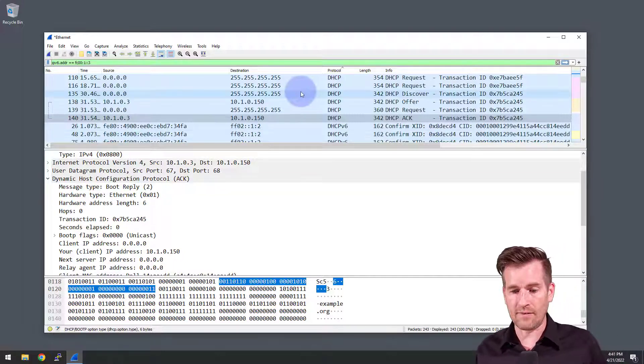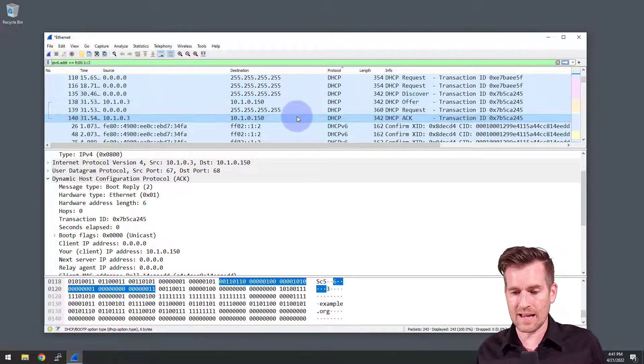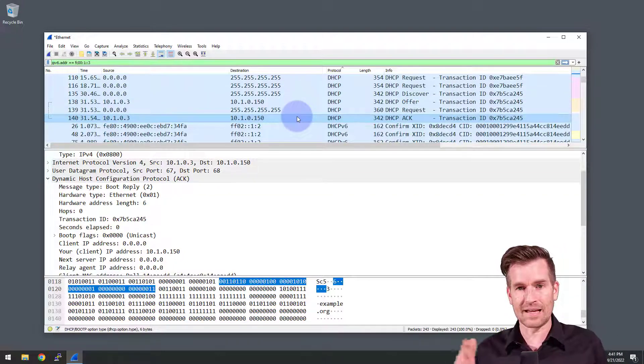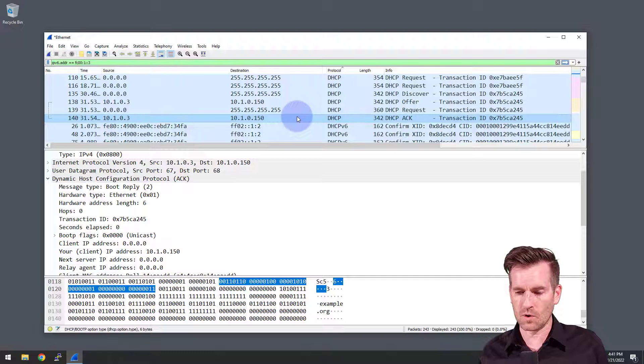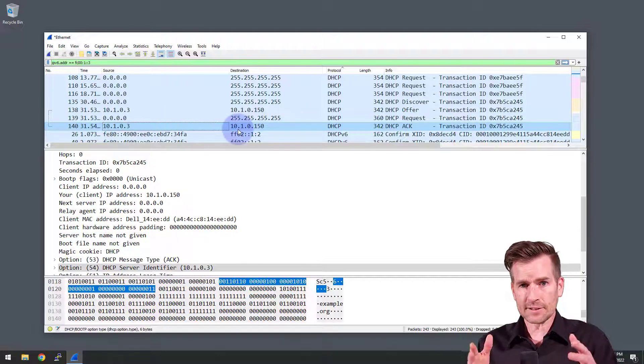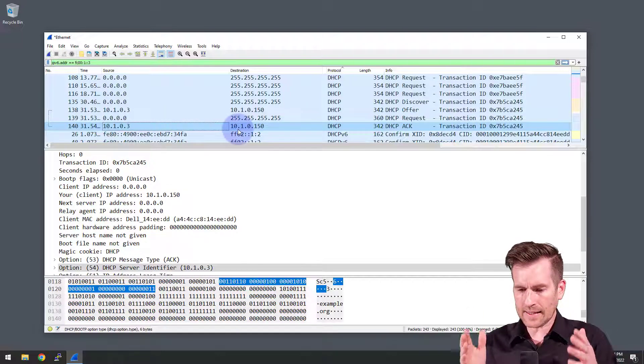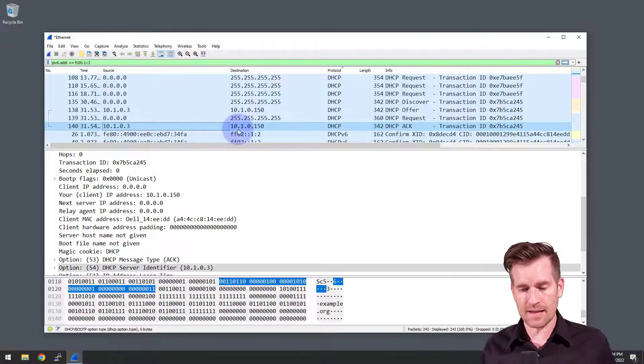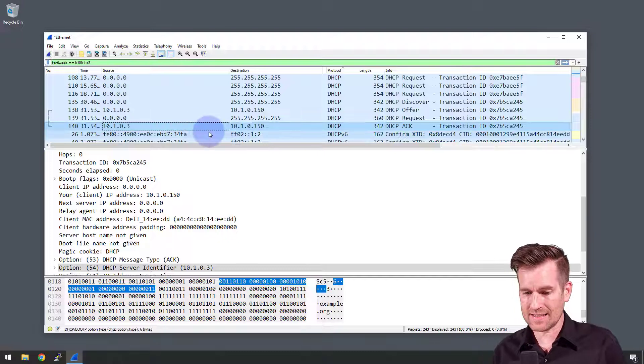So there you have it. It's a four step process of being sent back and forth to get this DHCP address. Let's also take a quick glance at the DHCP version six.